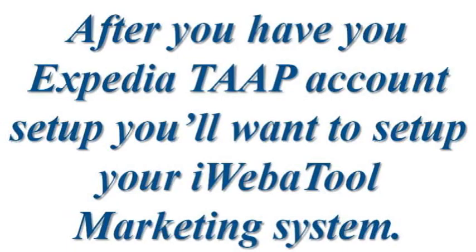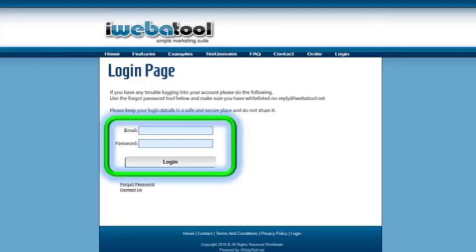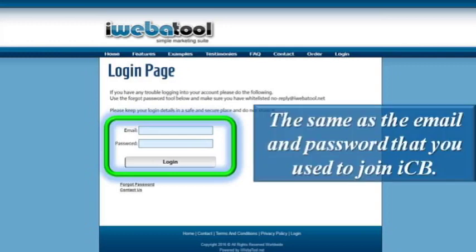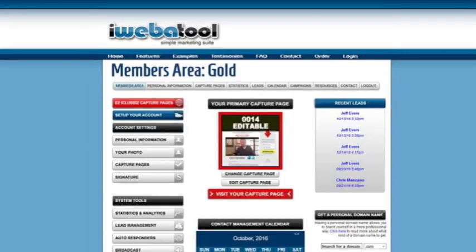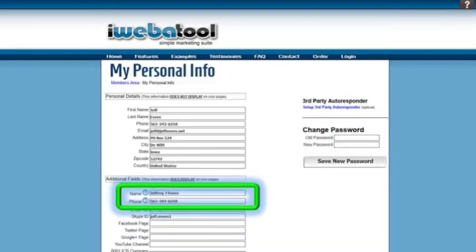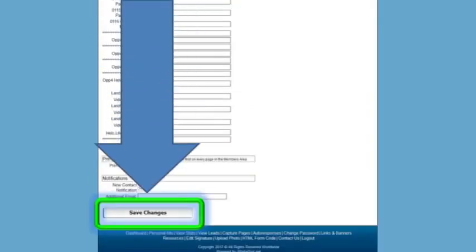After you have the ExpediaTap account set up, you'll want to set up your iWebitool marketing system. To do that, you'll want to click on the capture page link in your ICB back office. The email and password to gain access to your iWebitool back office is the same as the email and password that you used when you joined. After you get logged into your iWebitool back office, click on the member area link, then click on the personal information link. Then put your name, phone number, email, and Skype ID in the appropriate boxes, and scroll to the bottom and click on save changes.